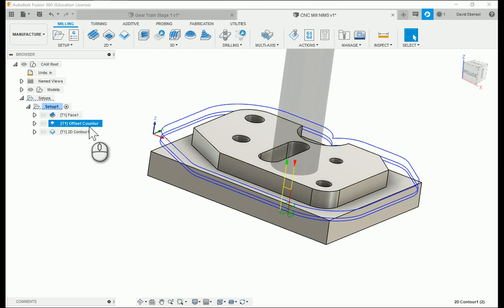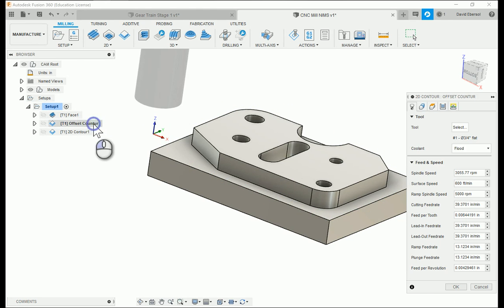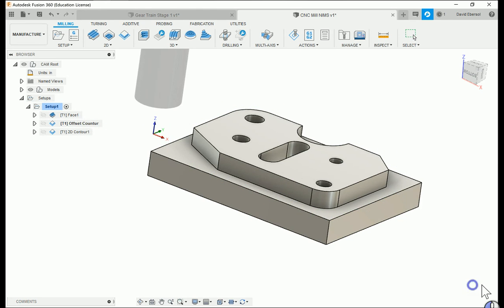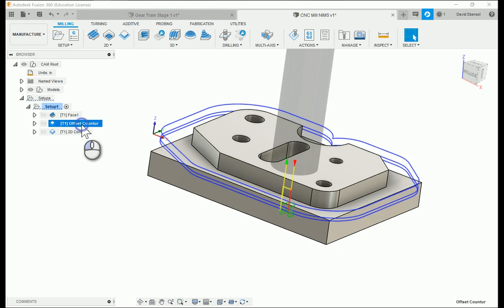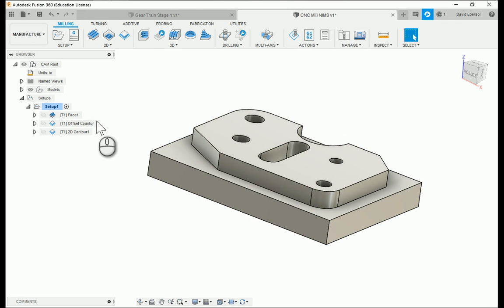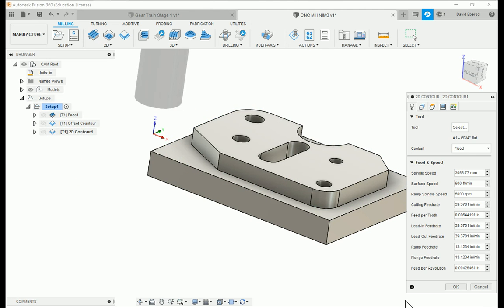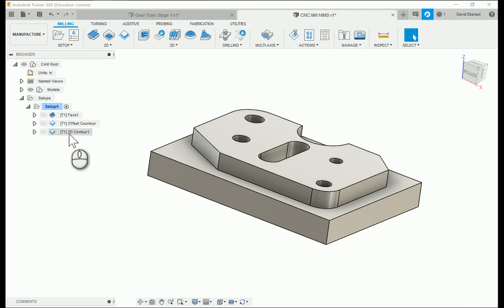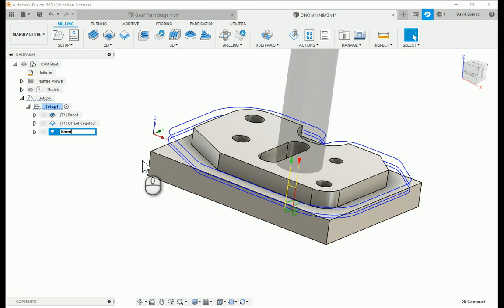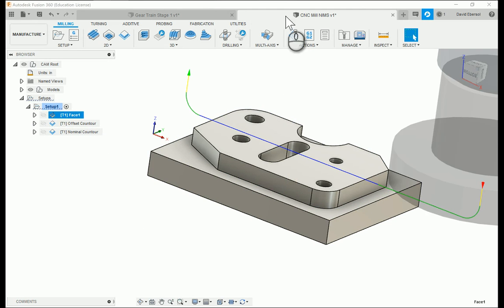I can rename the operations if I want. I'll call this one 'offset contour' and the other one 'nominal contour.' Now when it runs, it'll take off that little excess material for me in the correct sequence.